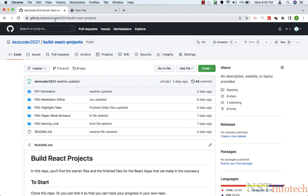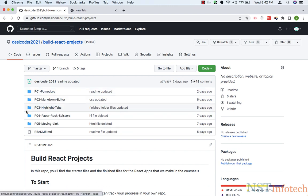You need to visit this link. Right now we have only five projects, but soon I'll be adding more projects. All of your apps can be found in this repo, and I'll share this link. To get started, we need to clone this repo to our local machine so that we can start working.